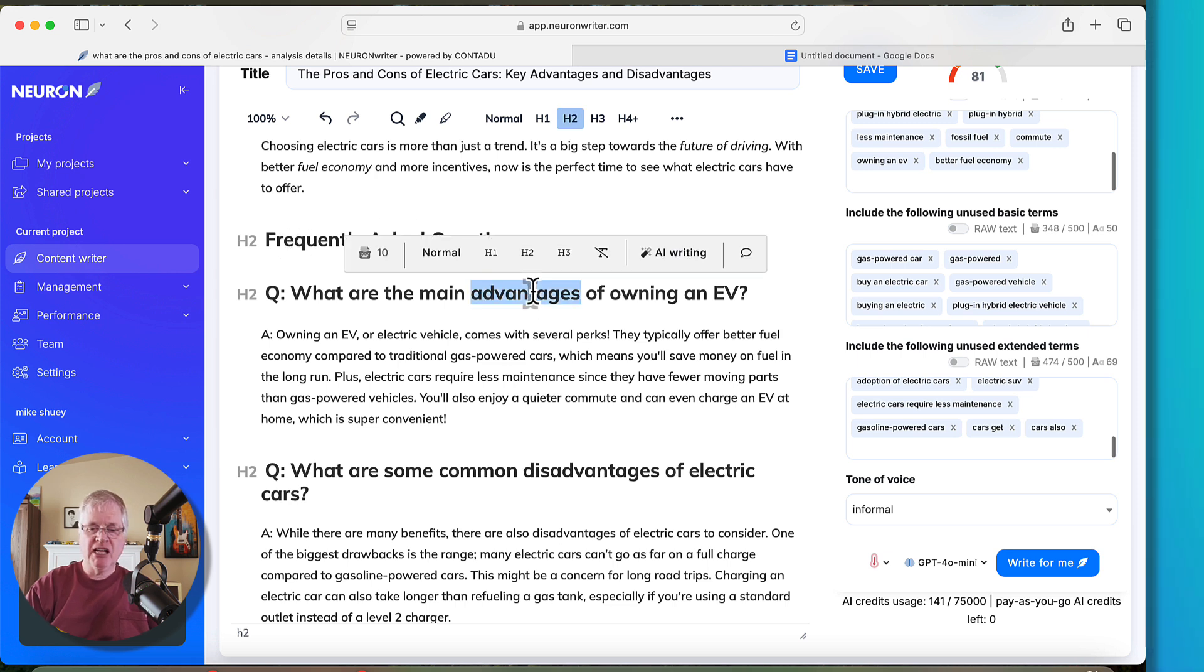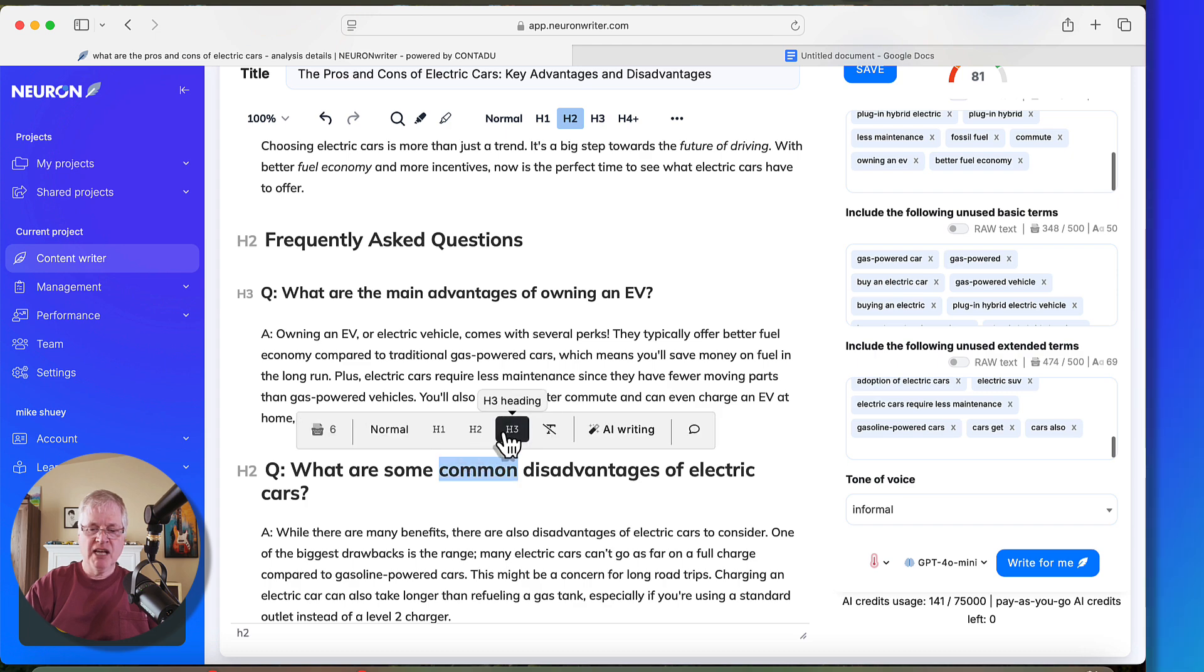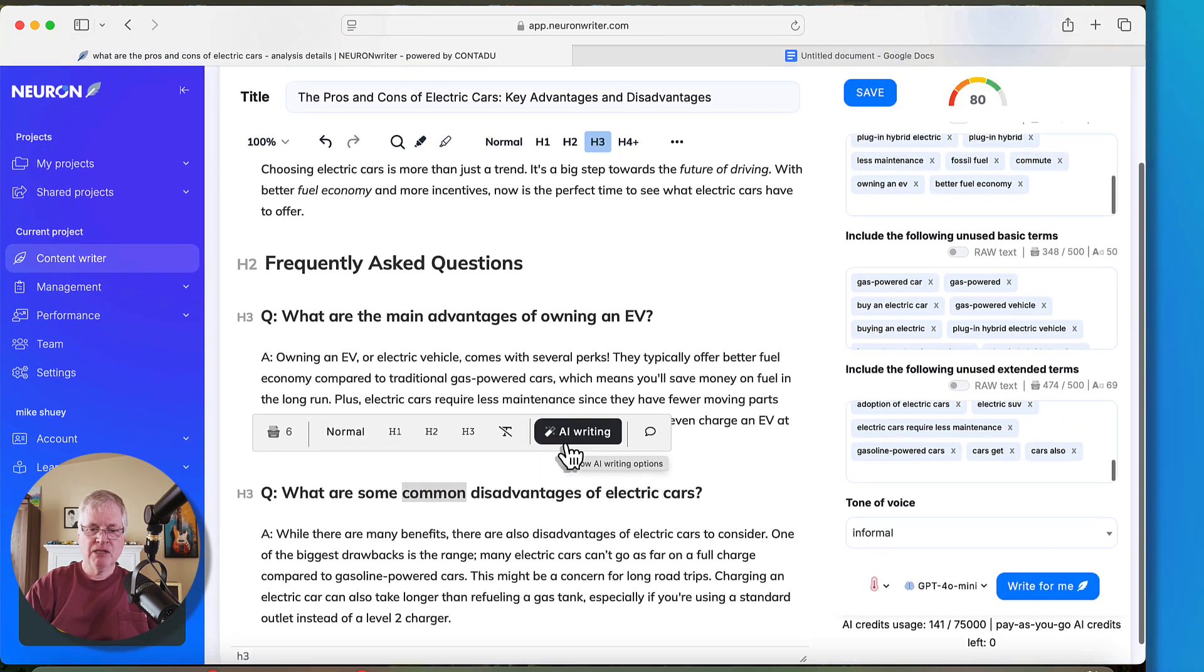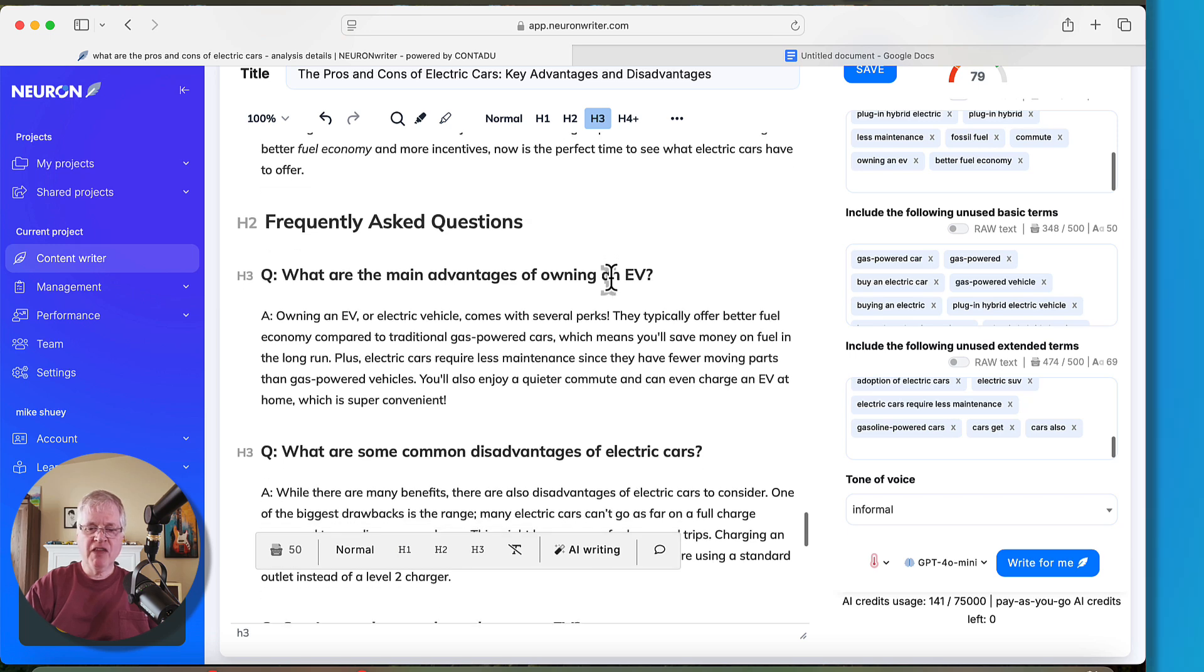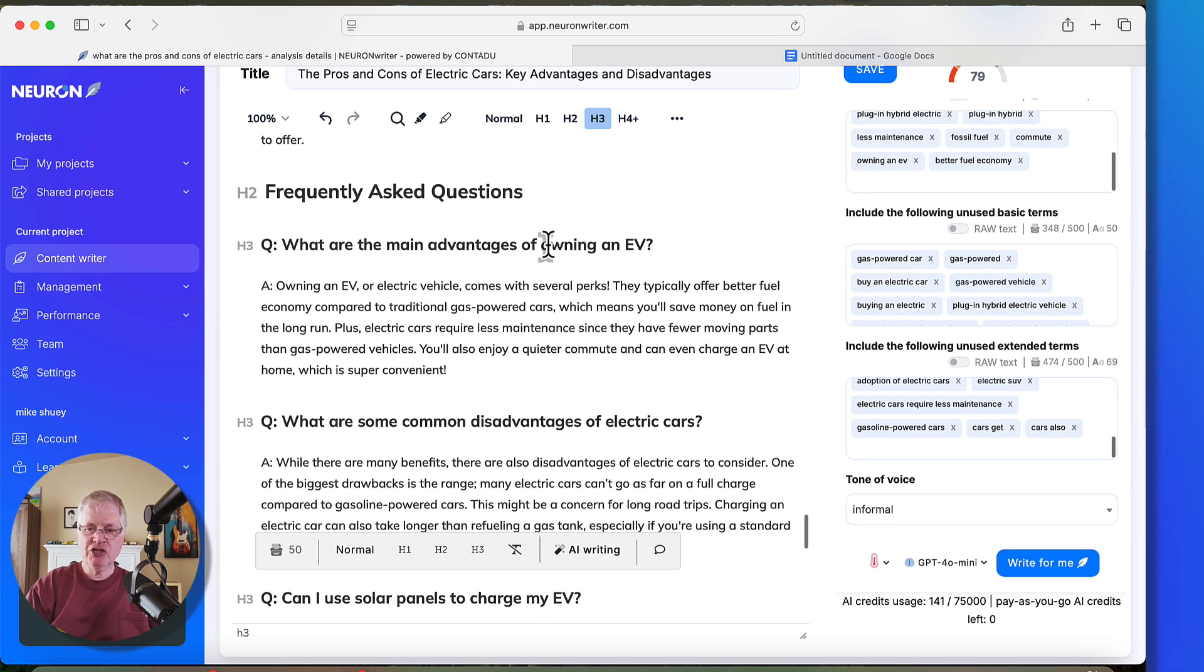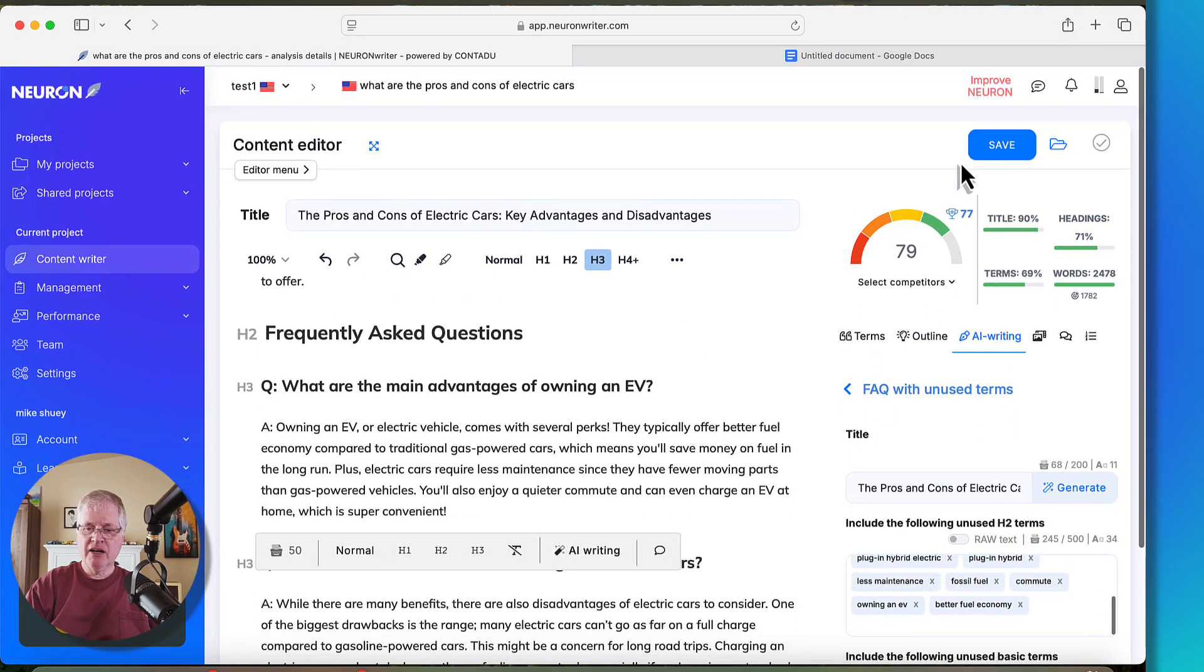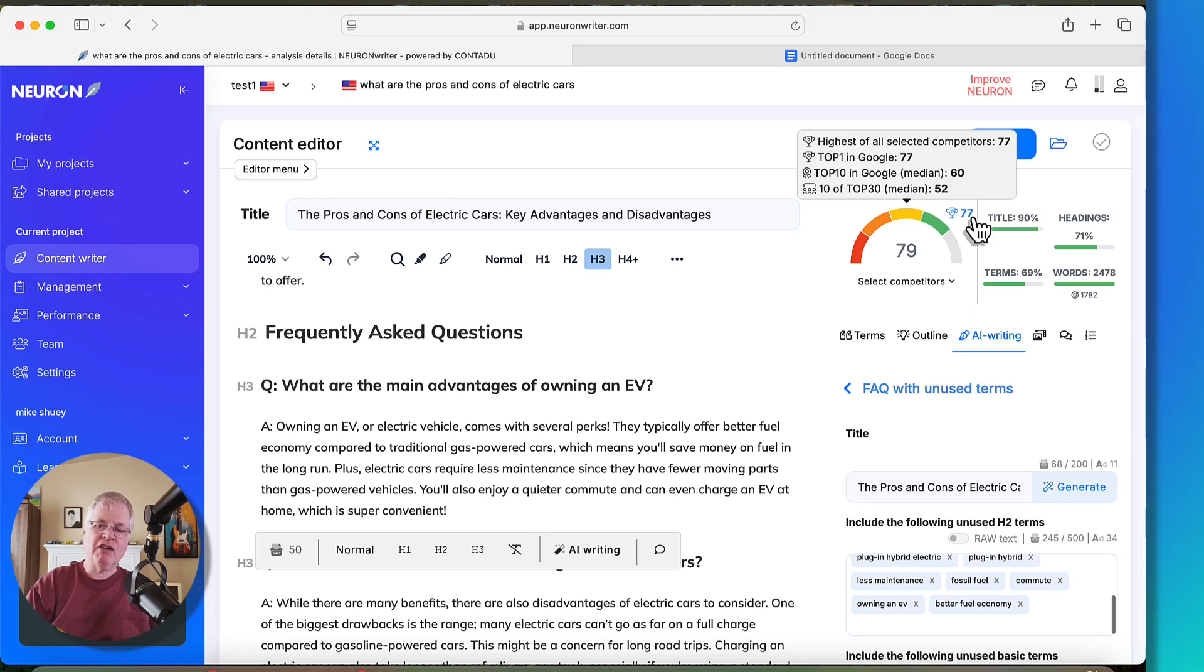So I'll do that, and then we'll look at the score. Changing these to H3s might affect the score slightly. Here we go. I changed everything to an H3 that was a question, and you can see right now that our score is a 79, and 77 is the highest of all competitors.